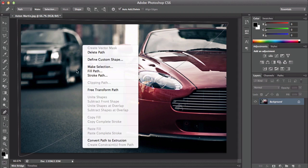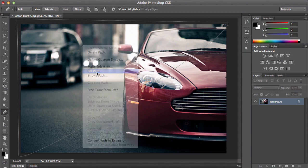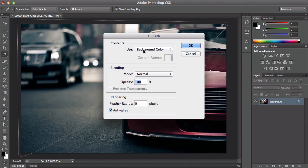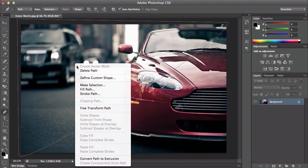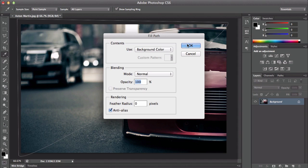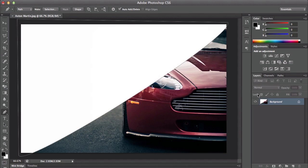Right-click inside of this, click Fill Path, and use background color. Our default is black and white — foreground is black, background is white. If it's not, just press D and it'll go back to its normal state. Then go to Fill Path, use background color, and click OK.